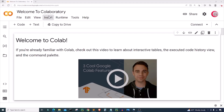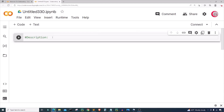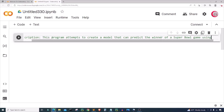If you're going to code along with me, go ahead and click on File, click on new notebook, and a new tab and cell will open up for you. In this cell I'm going to put in a description and comments about the program. I'll type: 'This program attempts to create a model that can predict the winner of a Super Bowl game using machine learning.'